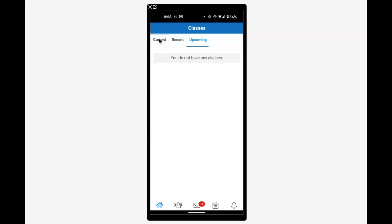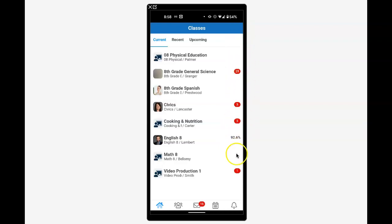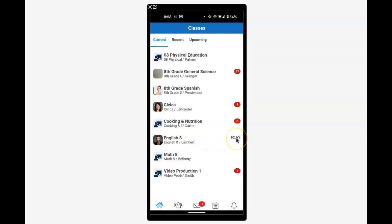In the current classes, we see a 92.6% in English. If there are other graded assignments in these classes, those would also show percentages. We can drill down into this English class to see more detail about what made up this 92.6%.